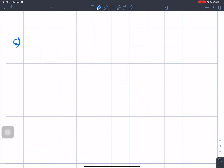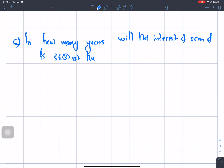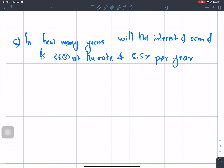Next question: In how many years will the interest on a sum of rupees 3600 at the rate of 5.5% per year be rupees 594?